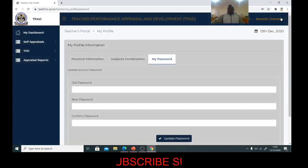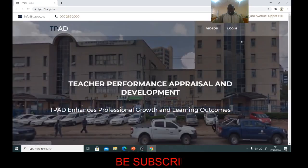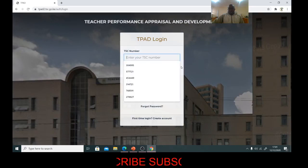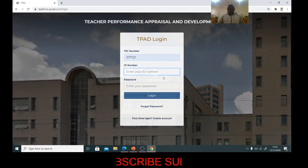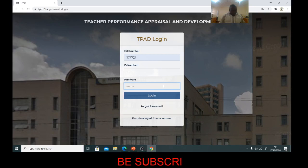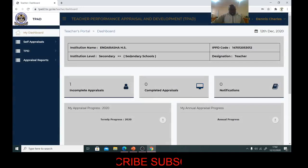Then I log out and log in again using the new password I have created. I enter my TSE number, my ID, and my new password. I'm now able to log in. That is how you change your password.